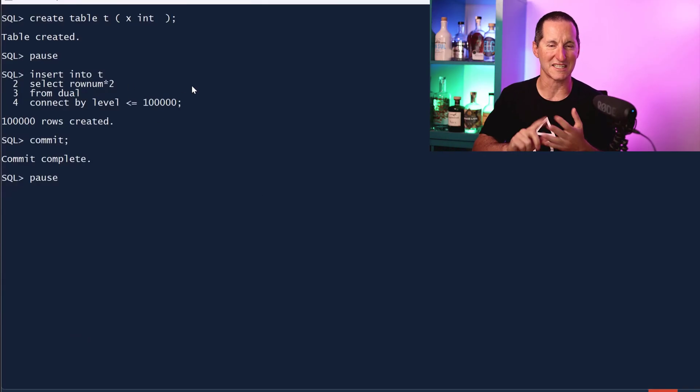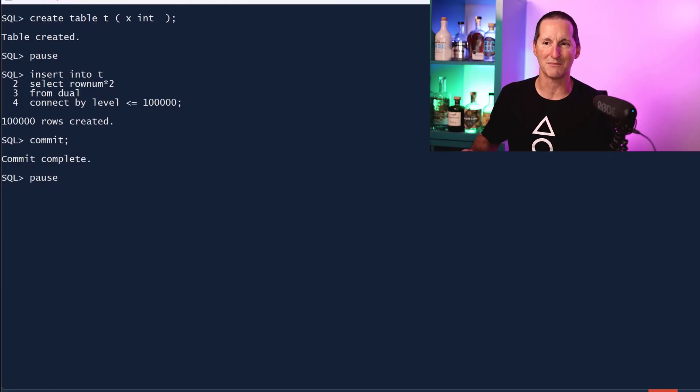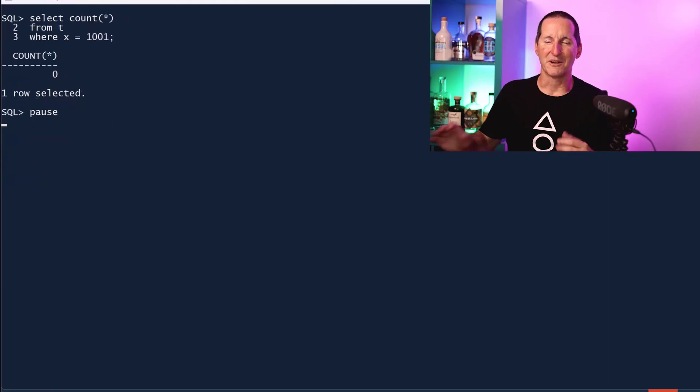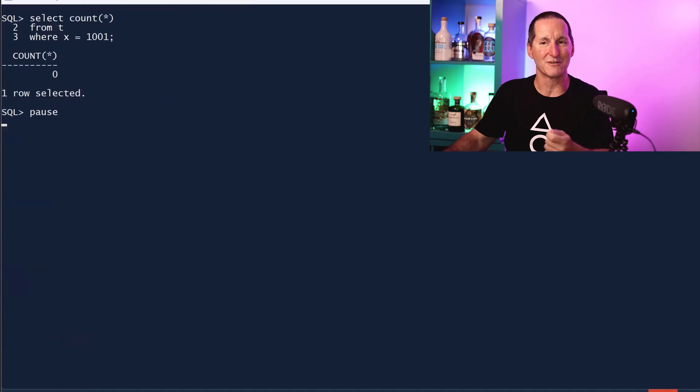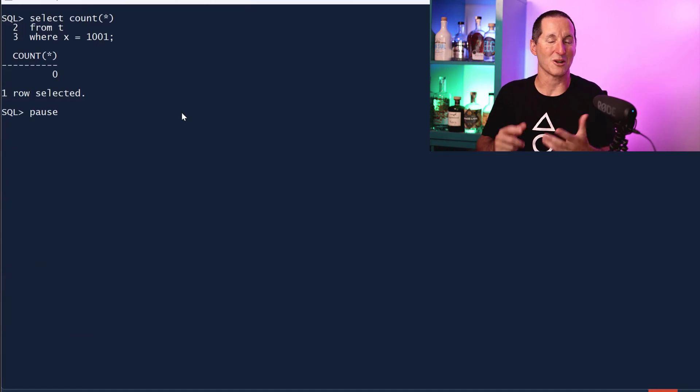If I'm going to test inserting a row, I'm going to try and insert 1001. Here's option one: let's see if it's there first. If it's not, then go insert it.